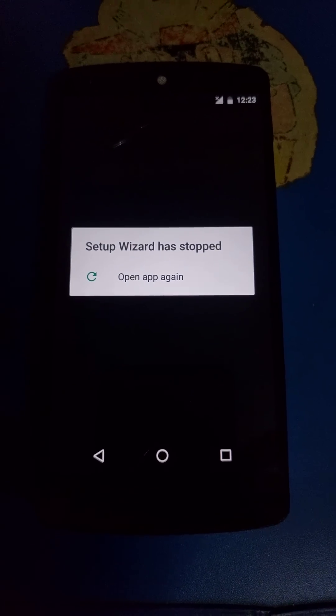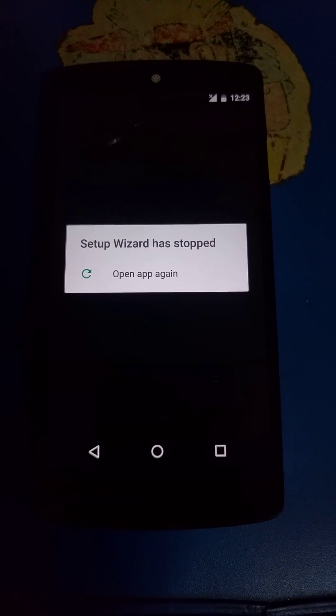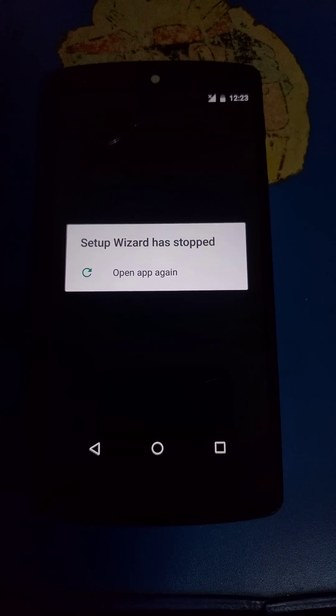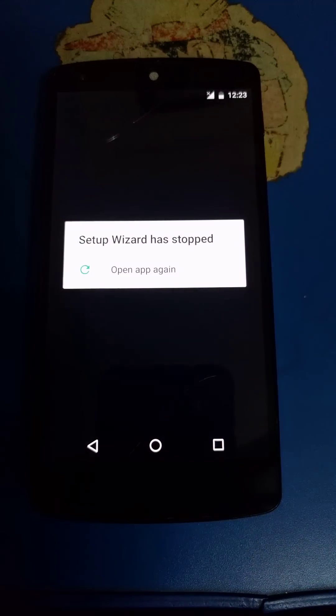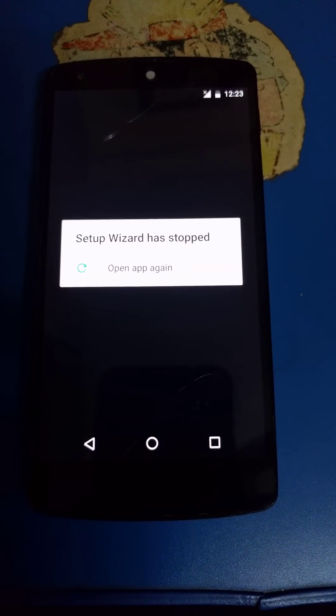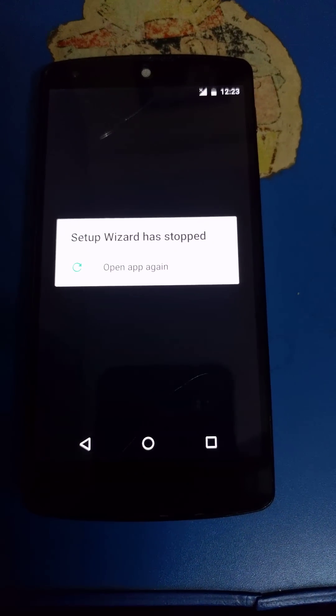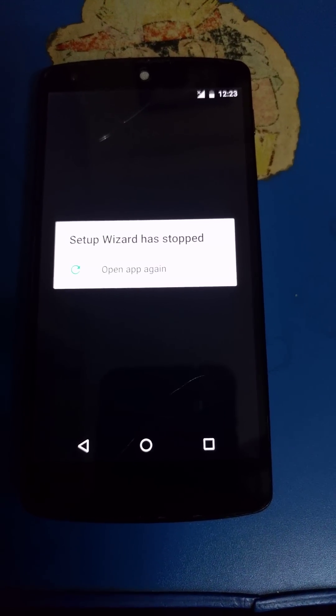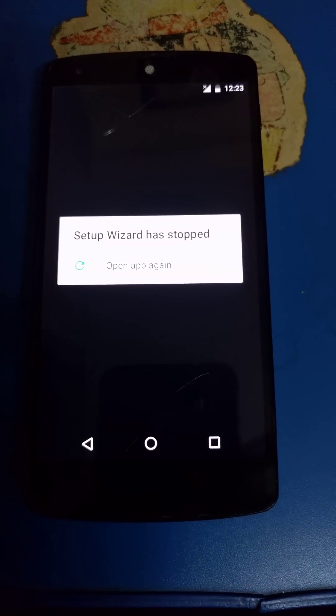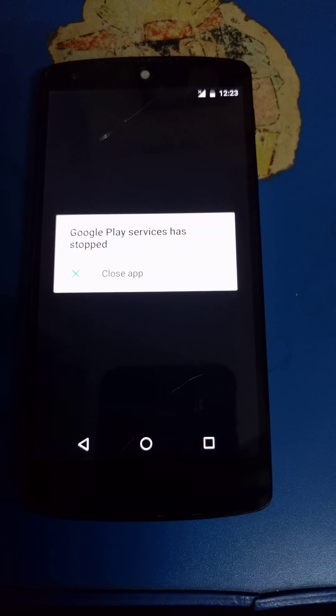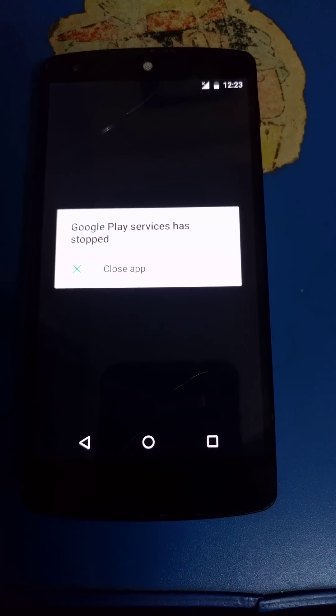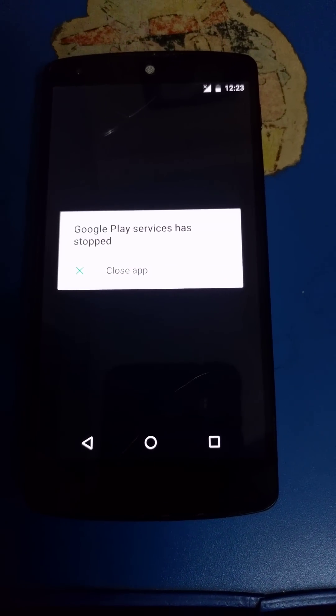When the ROM boots up, you'll get a lot of force closes. To fix that, open the notification panel and click on settings. Navigate to apps and enable show system apps.